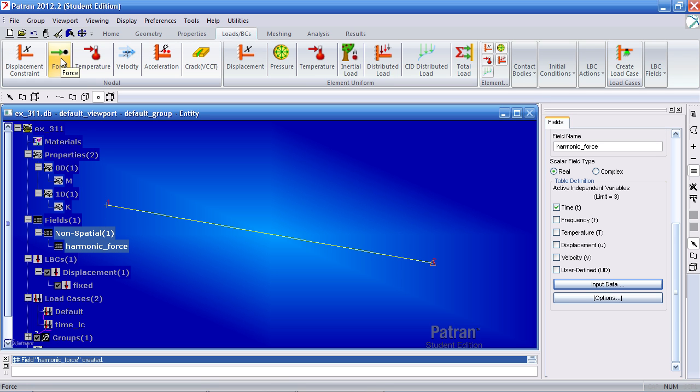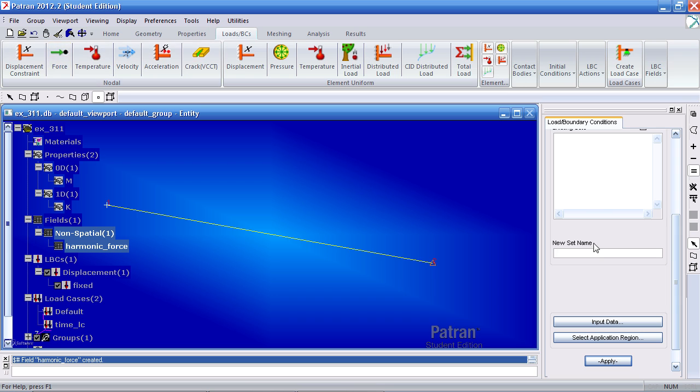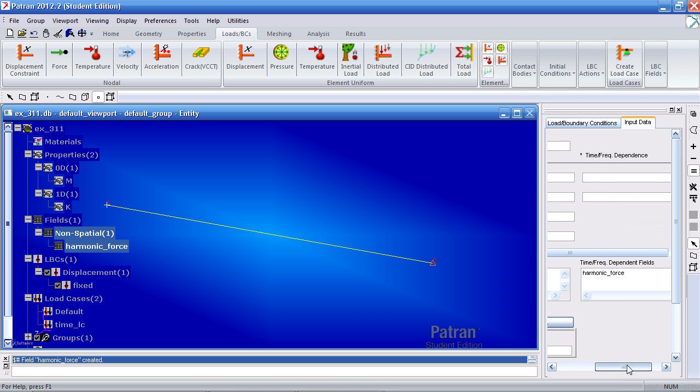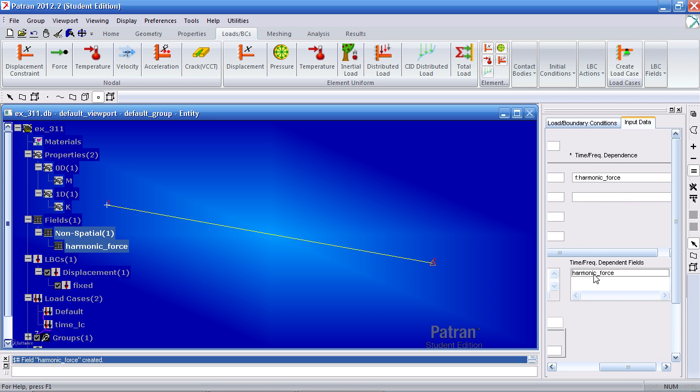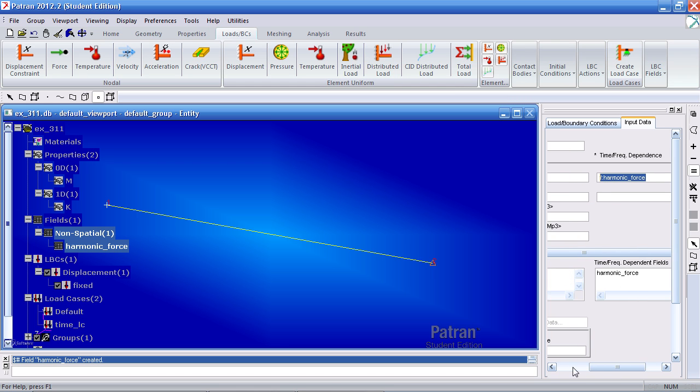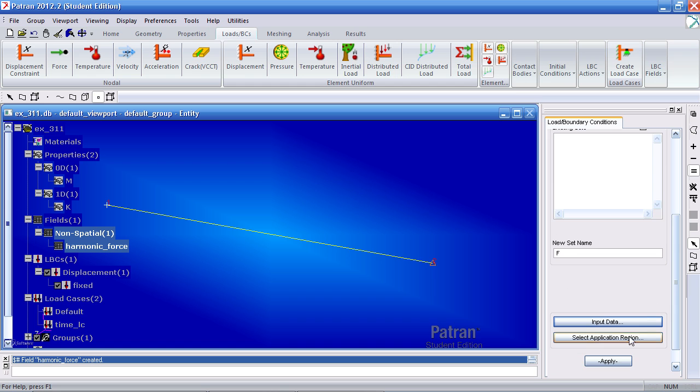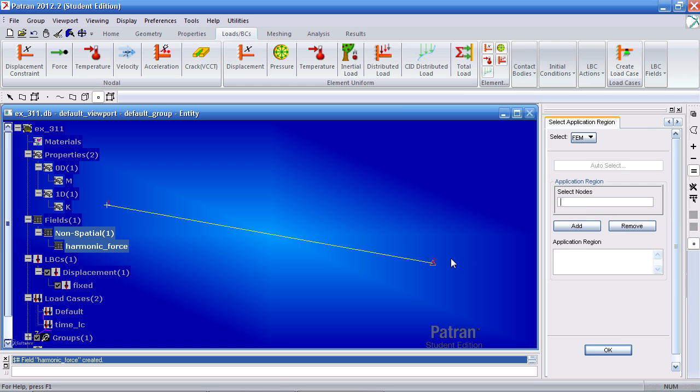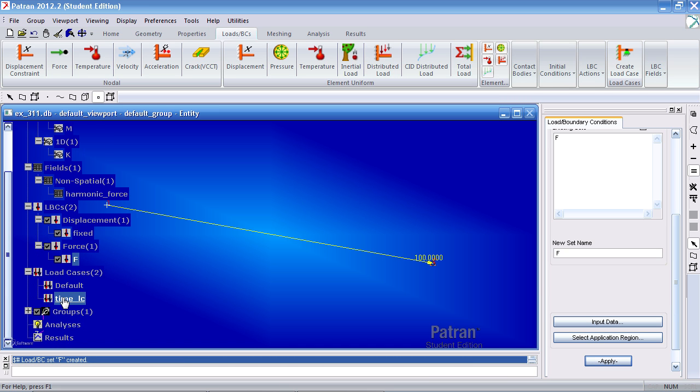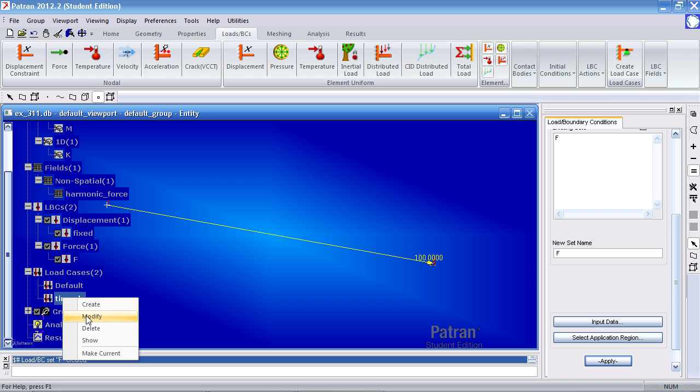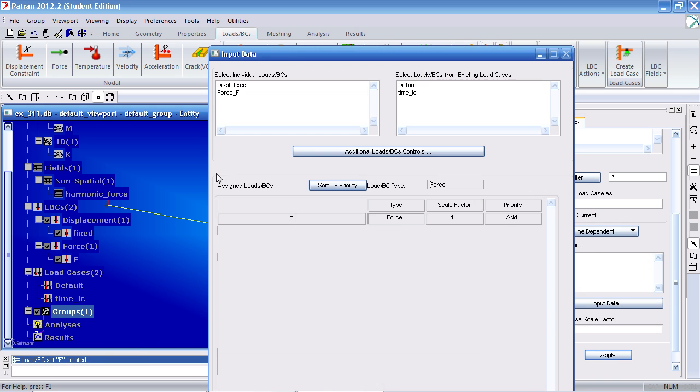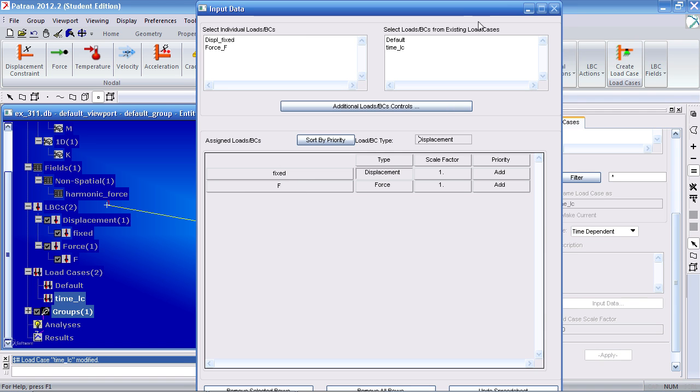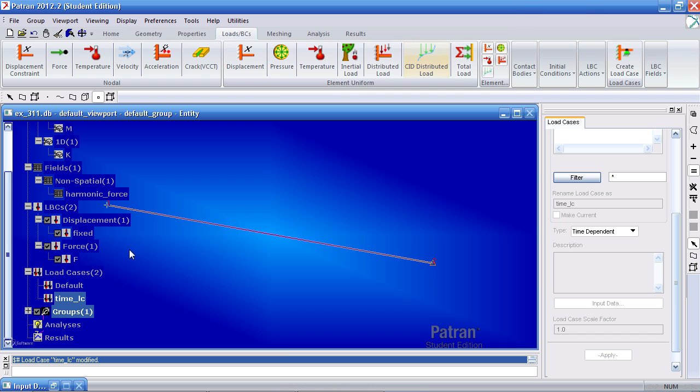If I now go to nodal create force. Type in F and click input data. I can select and provide a value of 1 in the X, 0 in the Y and Z. In the box next to it, I need to provide the field I just created, harmonic force. Hit OK. For my application region, I select this node. Add it, OK and apply. So currently we're working in the Time LC load case. I need to make a quick modification to it. So far we only have the force in this load case. I need to include the displacement fix that we created a while ago. I simply click it to add it here. Once it's there, I hit apply to update the load case. And now all the conditions are in that one load case.